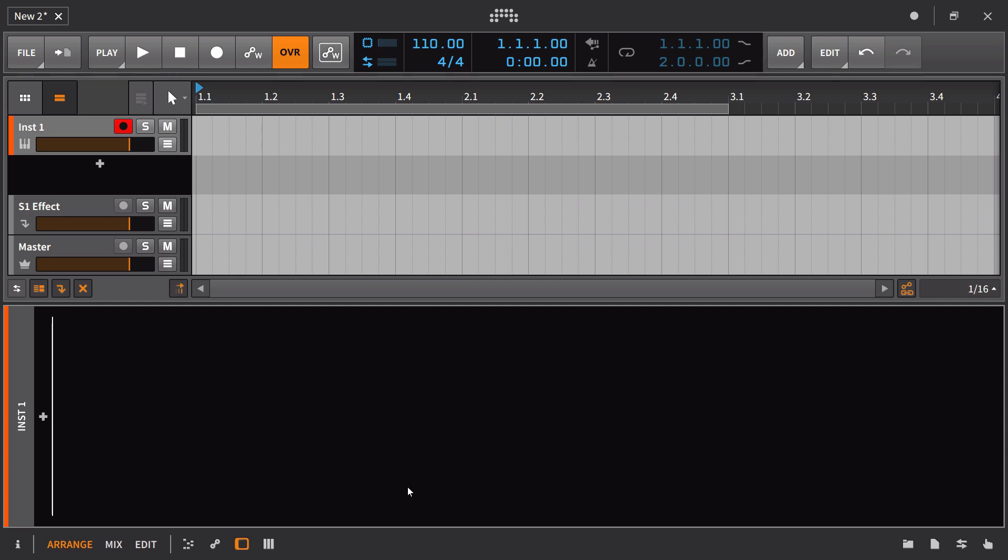This is especially true if you make music in a consistent style and you have the same sort of effects chains that you use time and time again. You're going to see how this save as default preset can really come through in a big way.